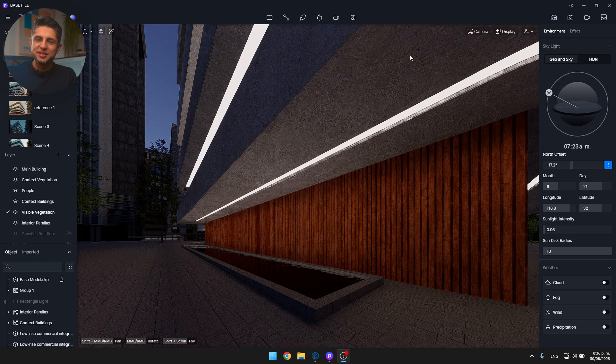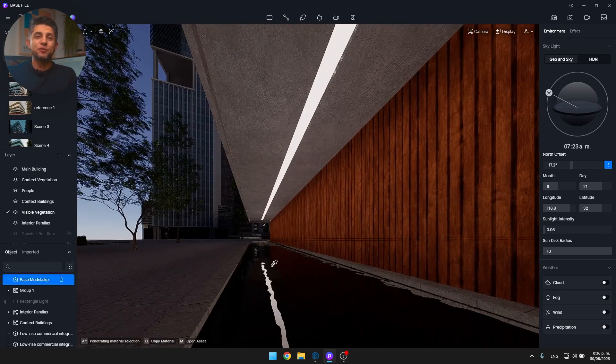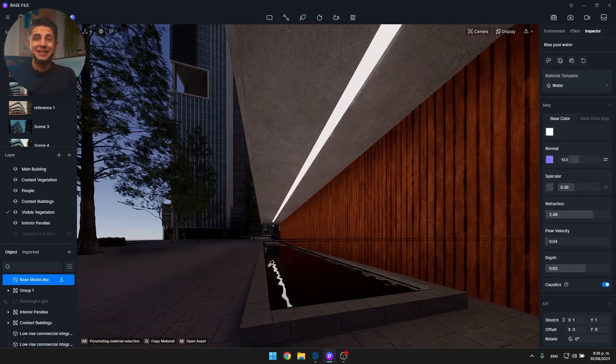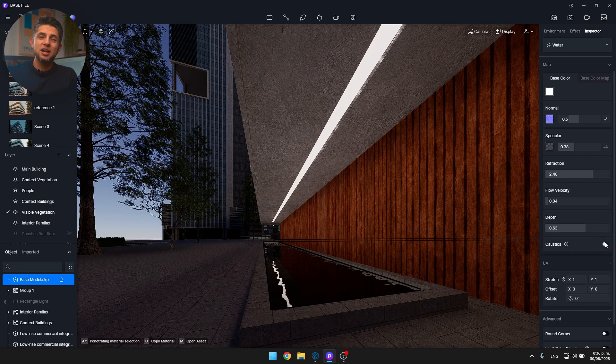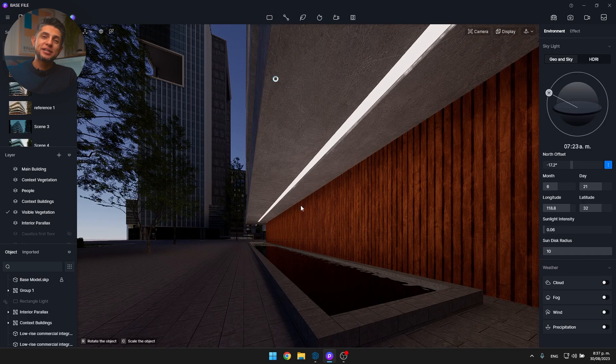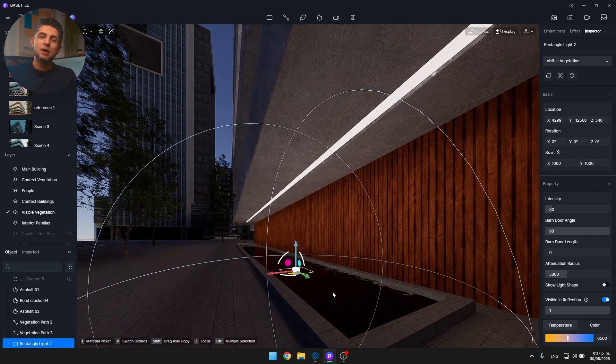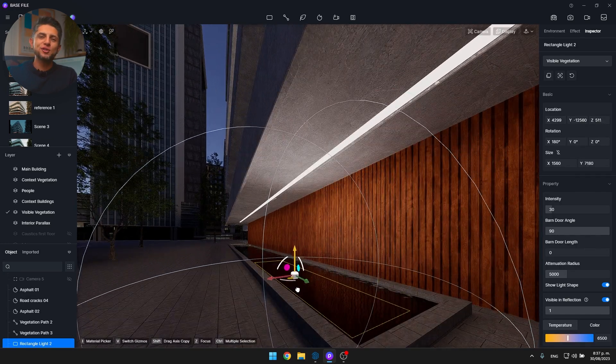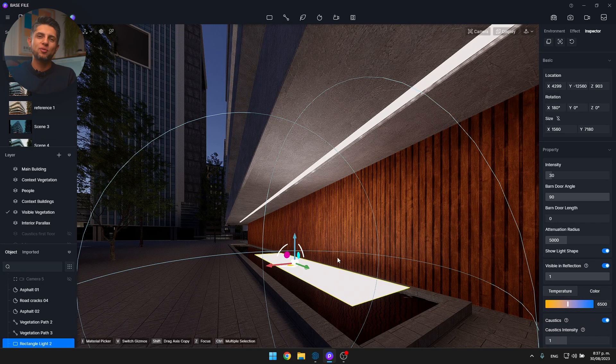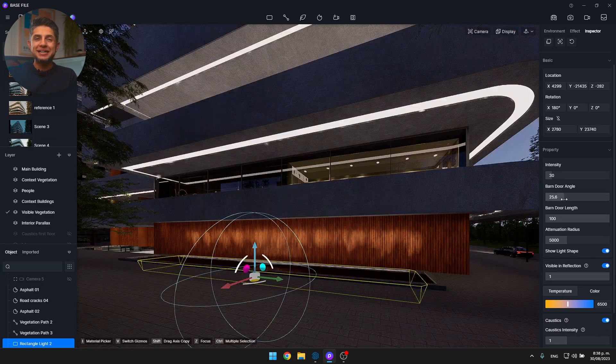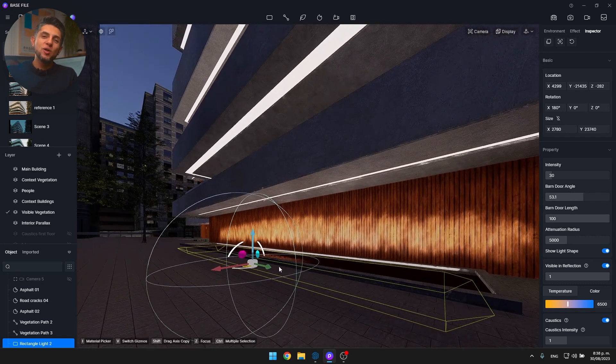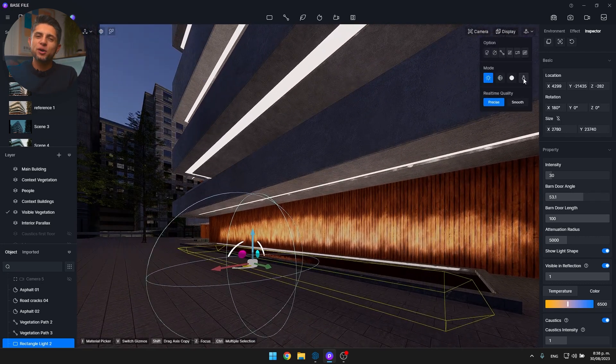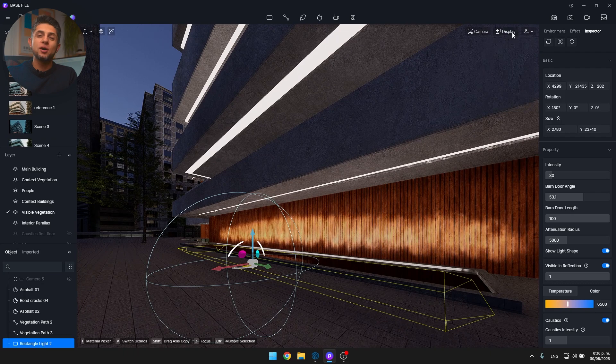So what if you have some water in your project and you need some realistic caustic reflections? Well, with D5 you just have to first go to your water material, which in my case is this one right here, and turn on the caustics option. Now I'll add a rectangle light, adjust the direction, and place it beneath my water surface. Finally, I'll also turn on the caustics option inside the parameters of my light. I can adjust the softness and intensity right here. Now projected onto my wood wall, I have some beautiful water reflections that I can turn on or off at any time.